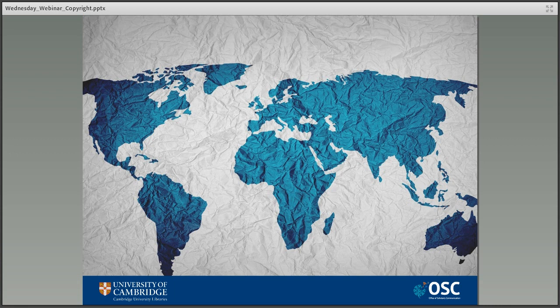Although creators retain their moral rights, their economic rights — their rights to make money — can expire, and works then enter what's known as the public domain. The length of time this takes is known as the copyright term, and it varies across the globe. In many countries it's the life of the author plus 70 years, which is certainly the case in Australia, the US, and the UK — three of the biggest producers of content.